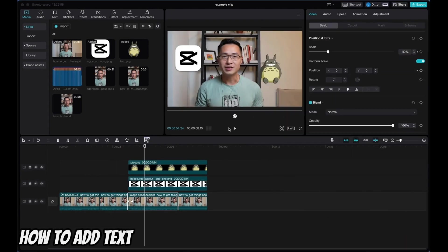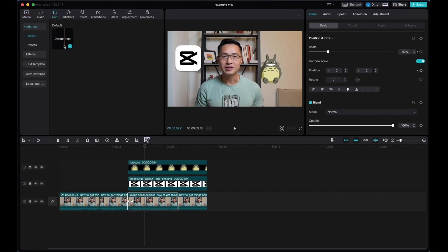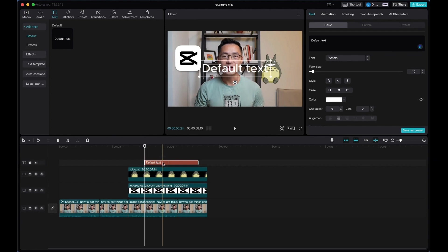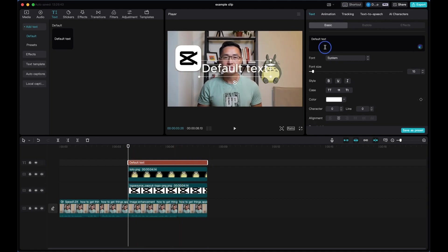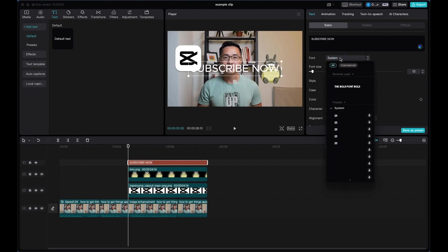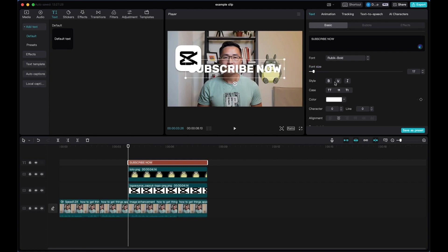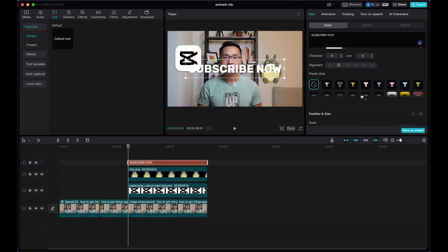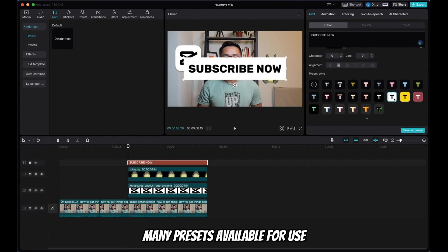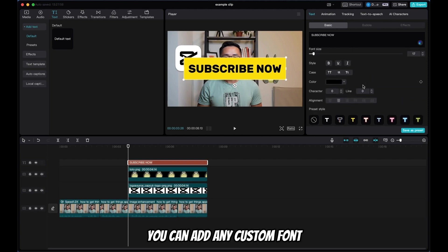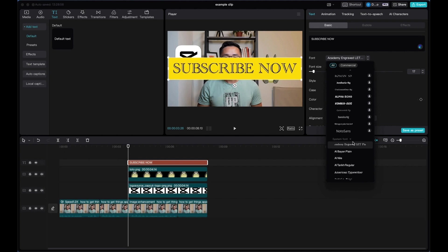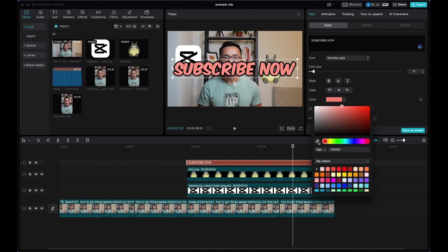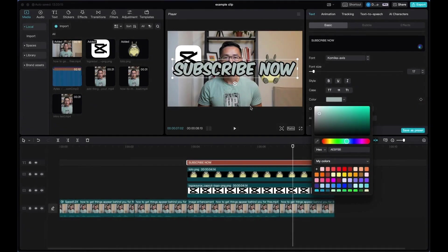Adding text in CapCut is super simple. Come to the Text tab at the top and click 'Add to Track' under Default Text. You can drag your text anywhere you want and expand it to match the length of the clip. In the text box, you can write your text, choose a different font, adjust the size, and change the style — bold or italic. Scroll down to choose one of the preset styles. For a custom font, download it to your computer and find it under System Font. You can also use the color picker to pick any color on screen and match your text to it.